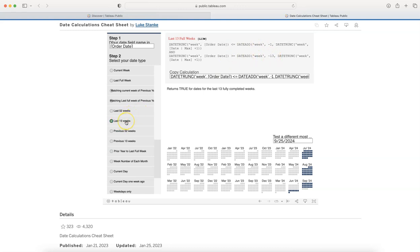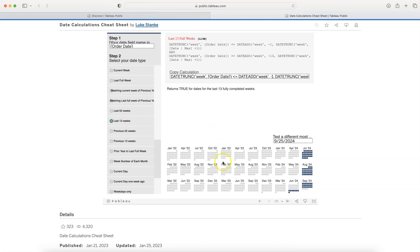For example, somebody is interested in, let's say, last 20 weeks. What do you need to do over here? You can clearly see the calculation and make it work for you.